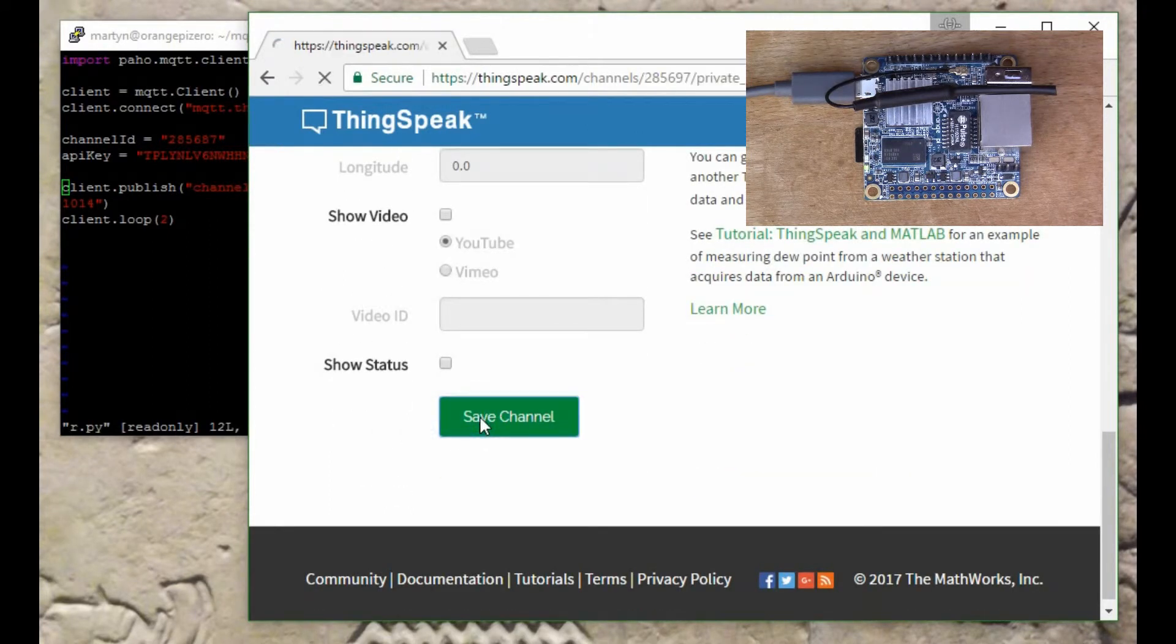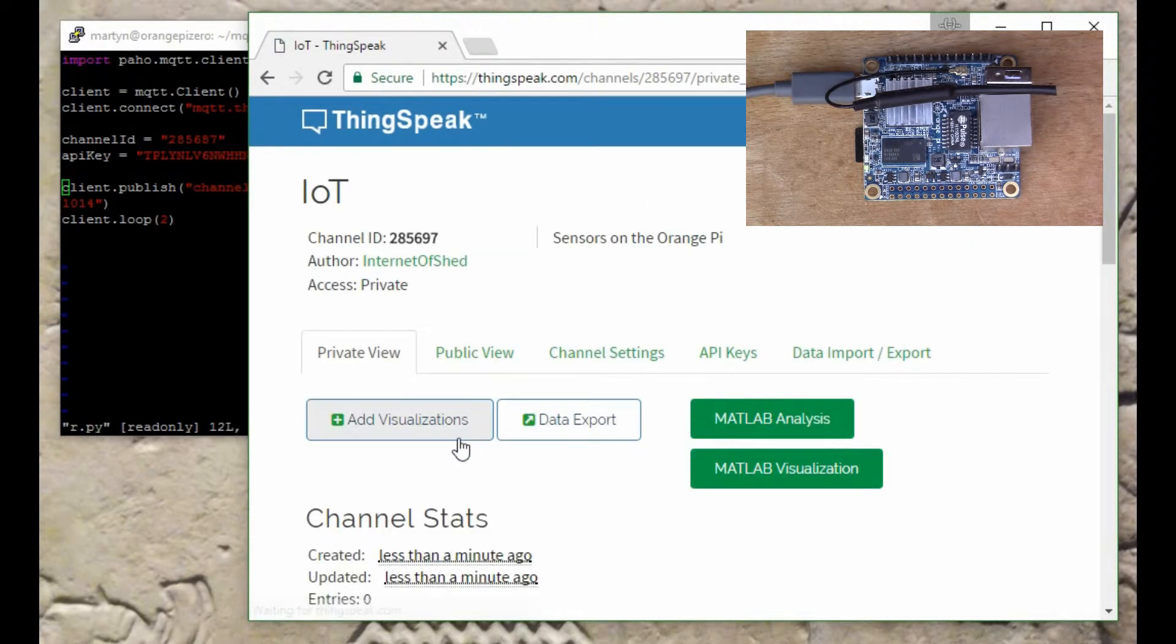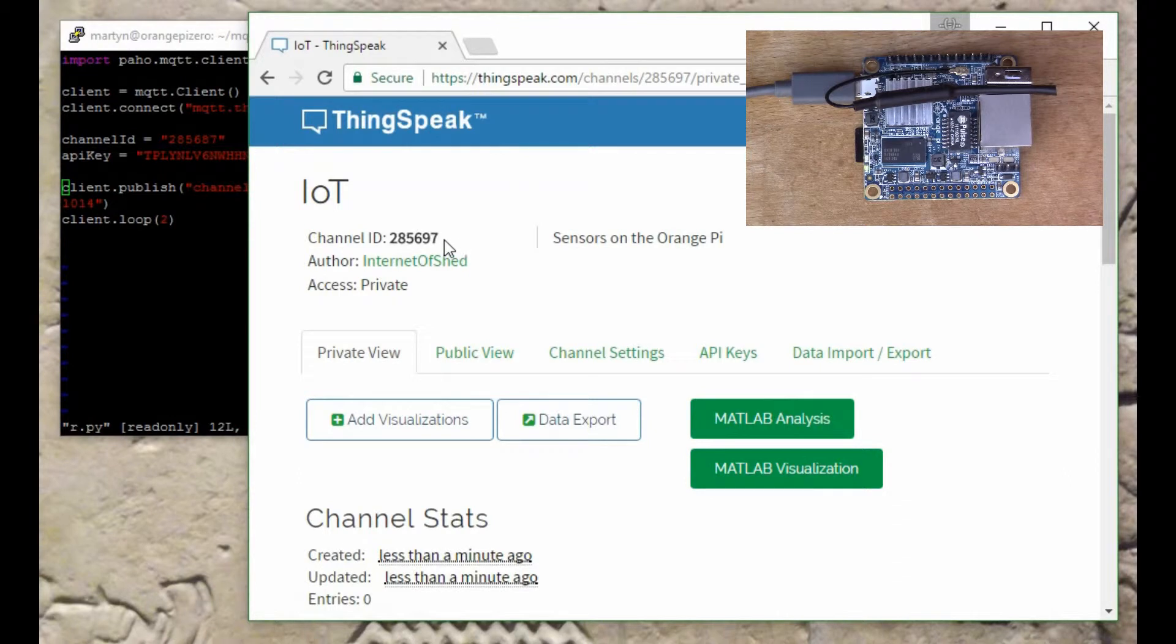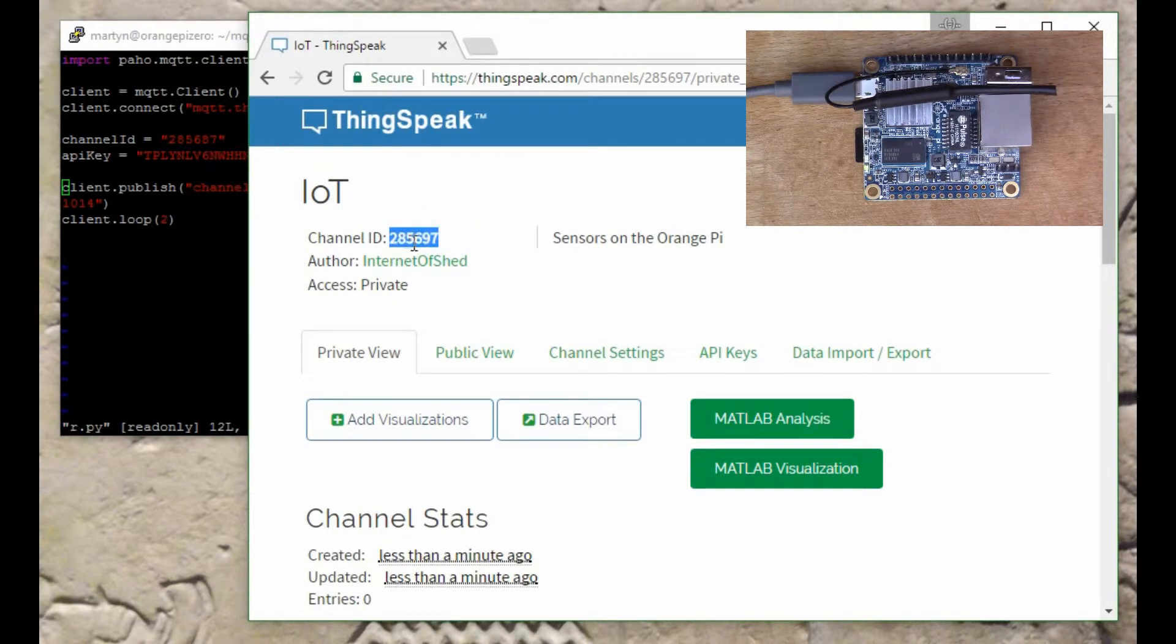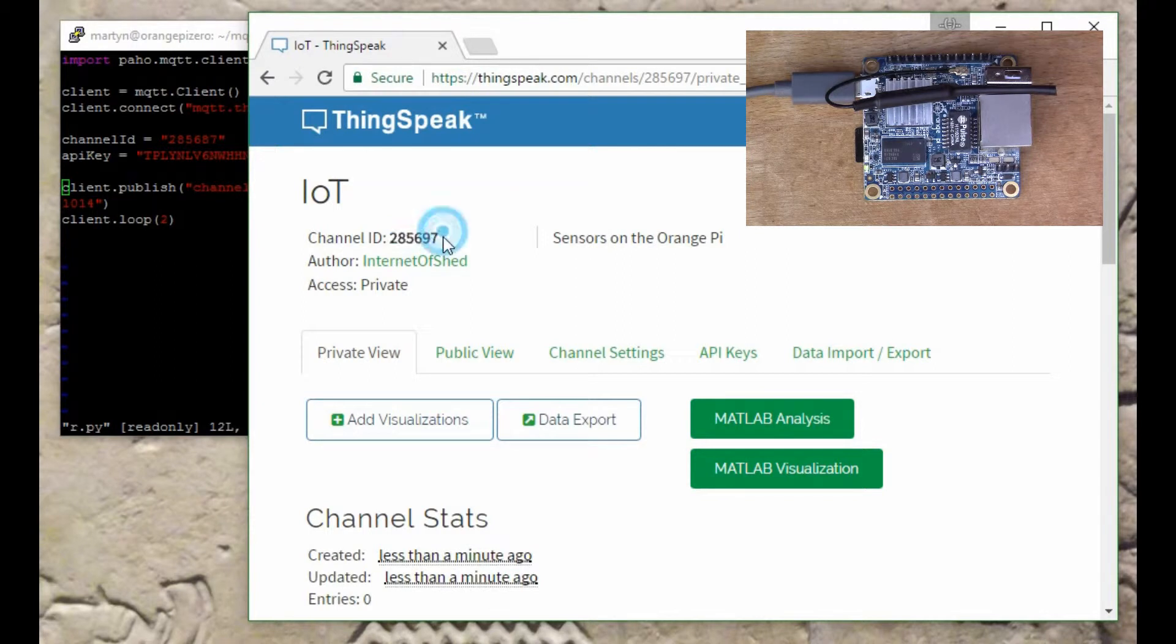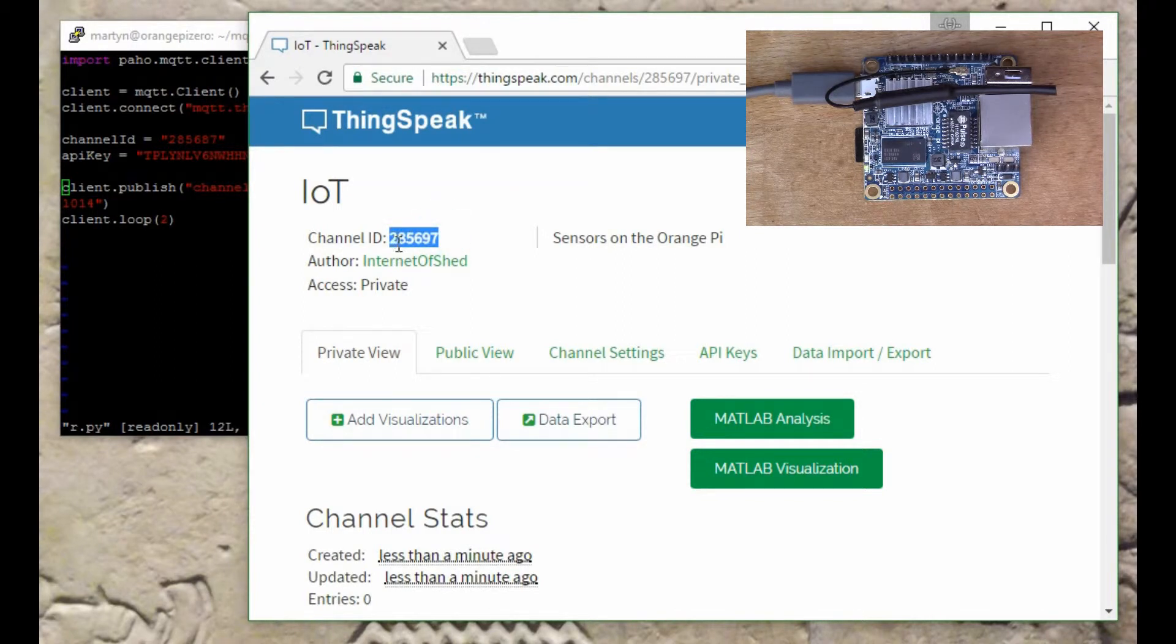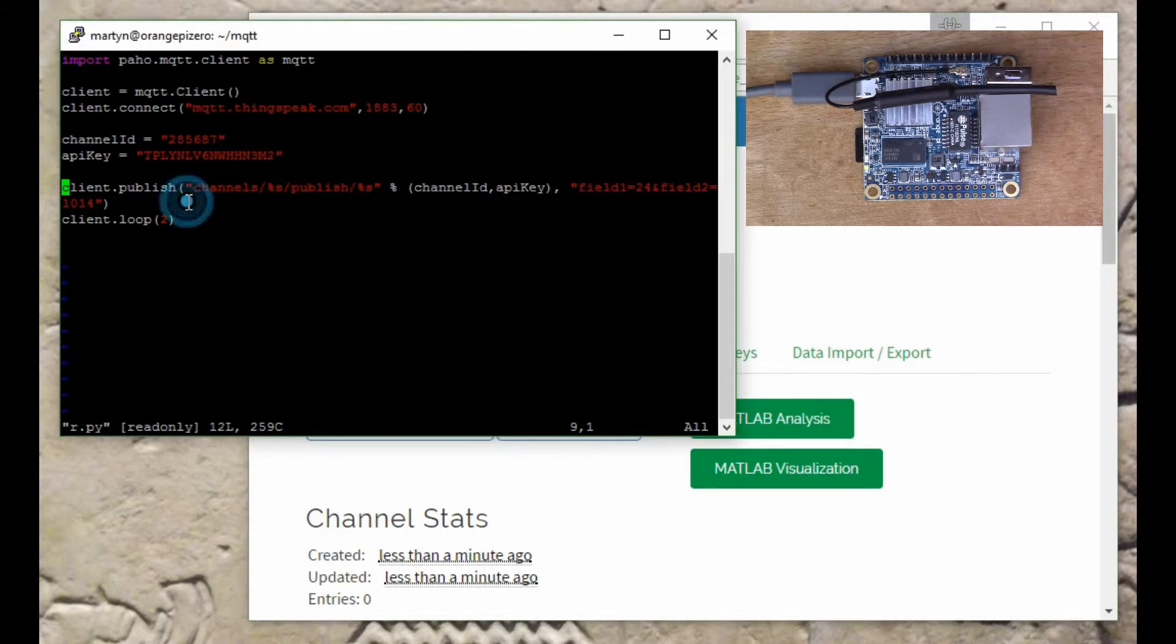We'll save the channel. First of all we need to remember this number here, this is the channel ID. So let's grab the channel ID and go back to the Orange Pi.